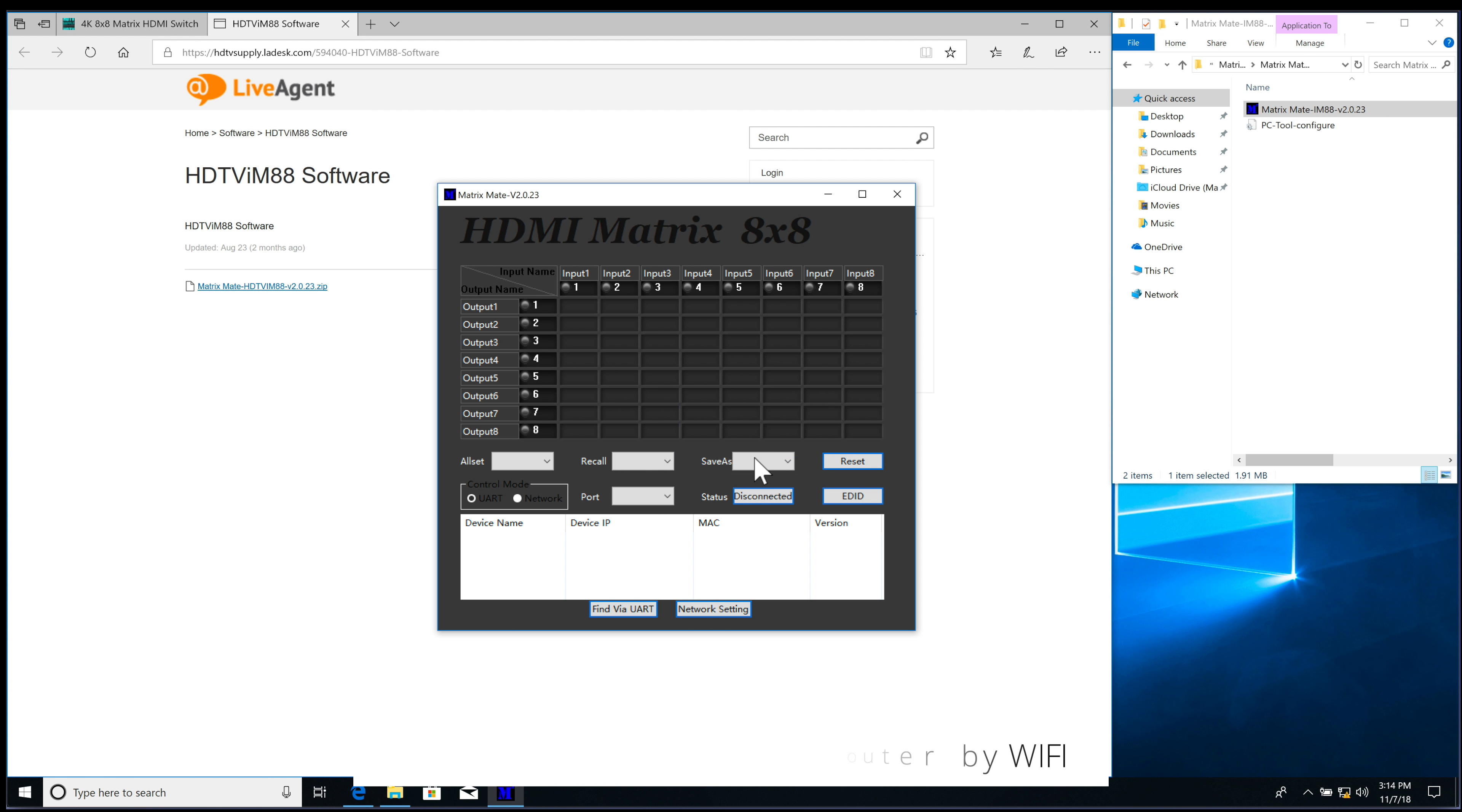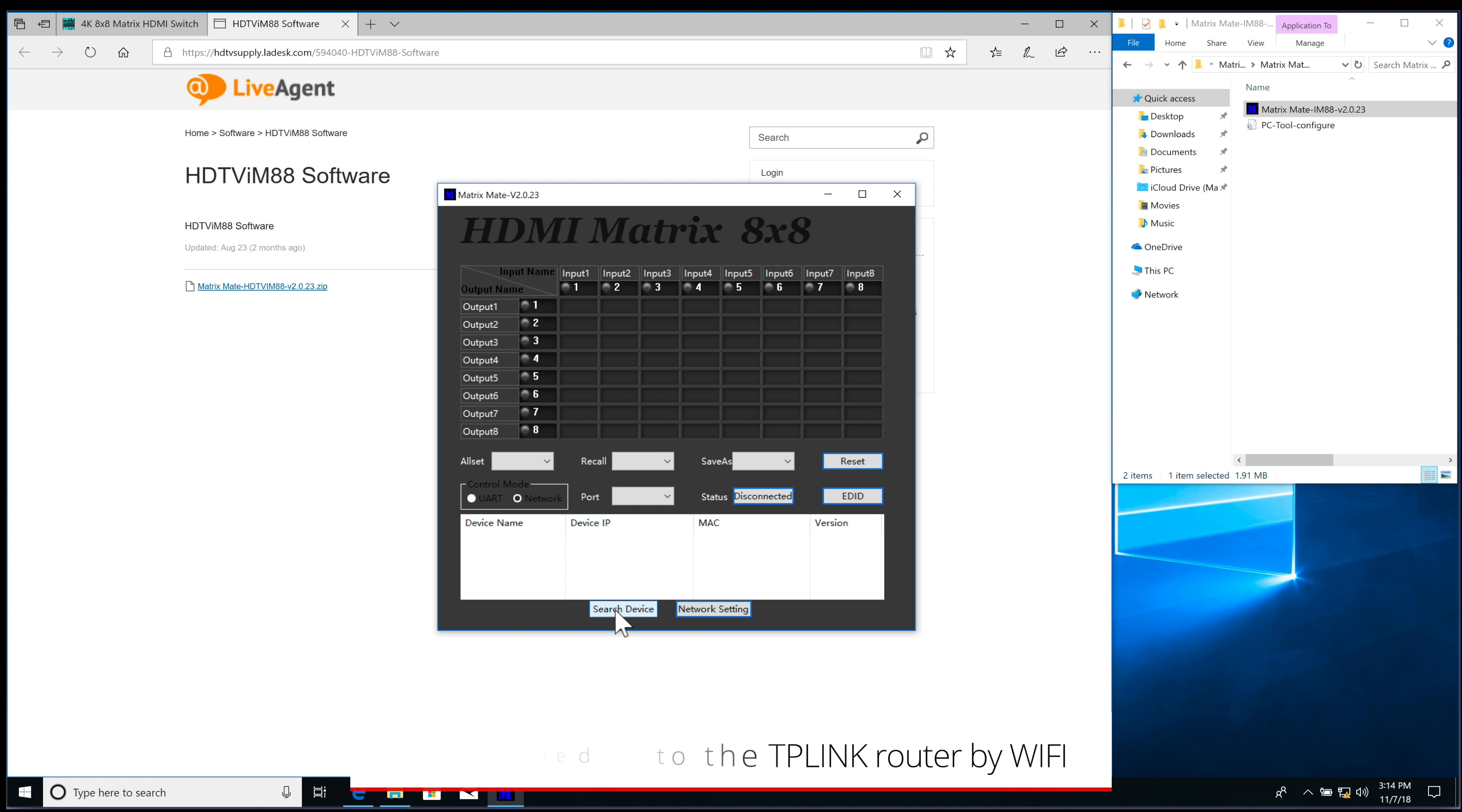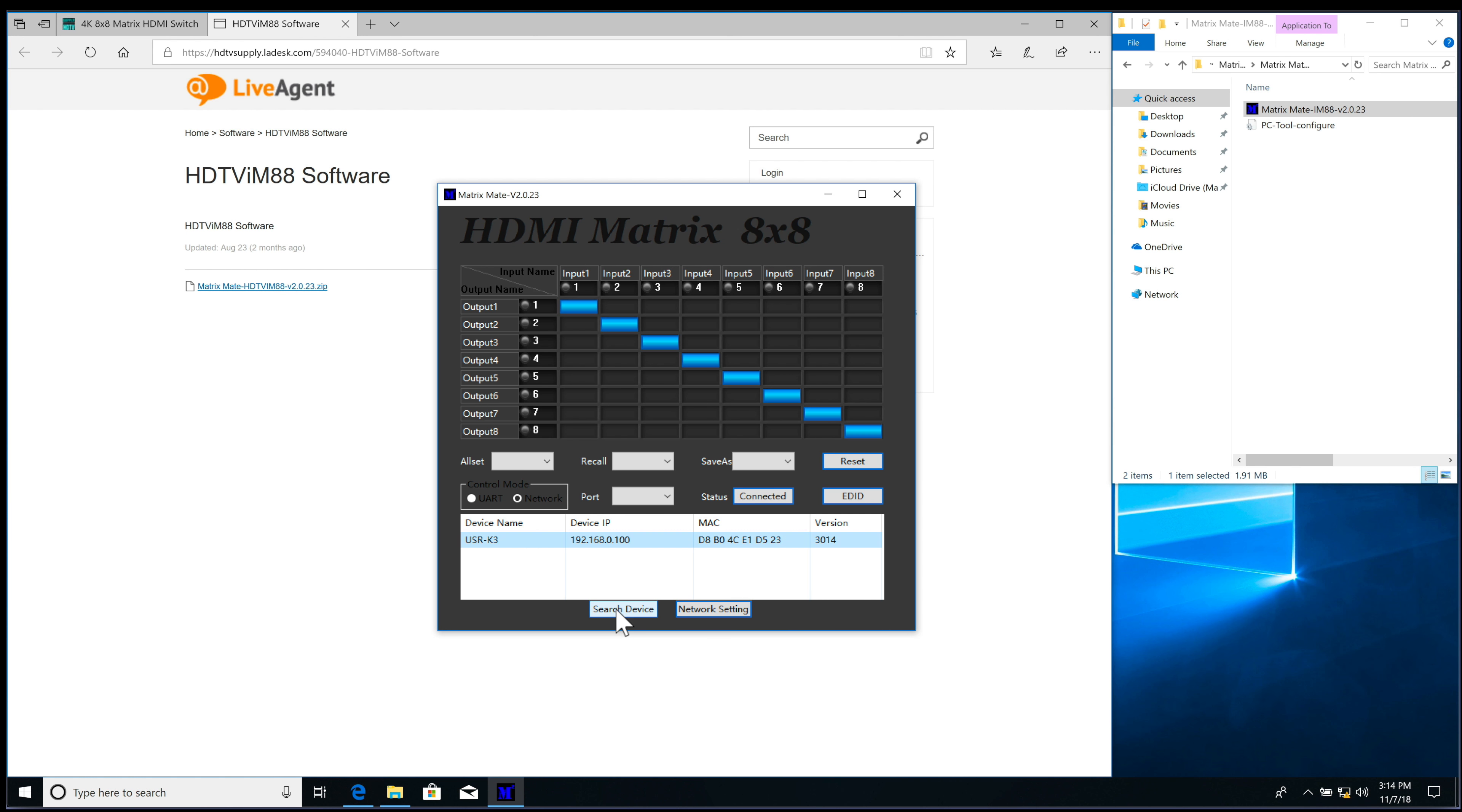So now what I'm going to do is click this to network. I'm going to click on Search Device. And I can see here that my IP address is 192.168.0.100.